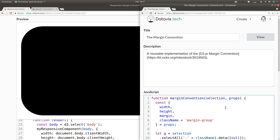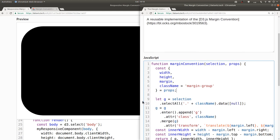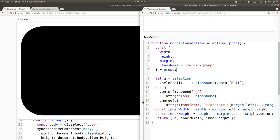That way, if you do specify class name in the props, then the specified value will be used. But if not, as in the case of our existing code here, then the class name margin dash group will be used. This completes our implementation of this margin convention technology.